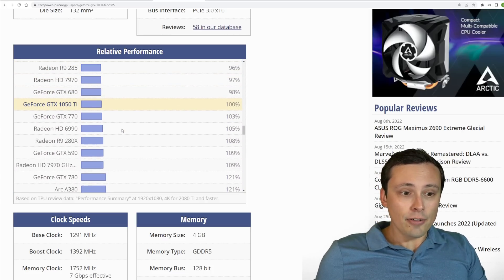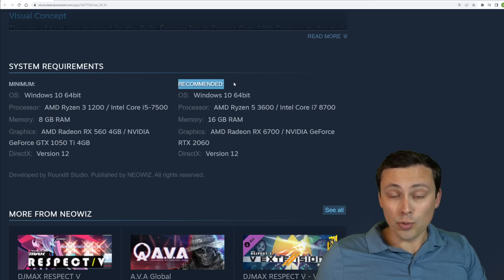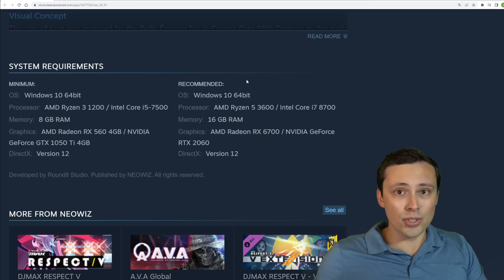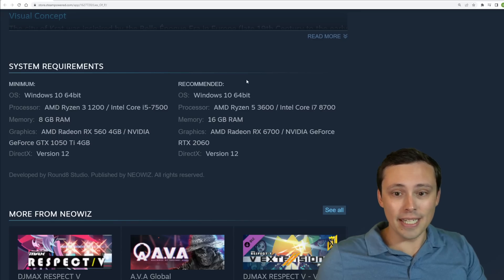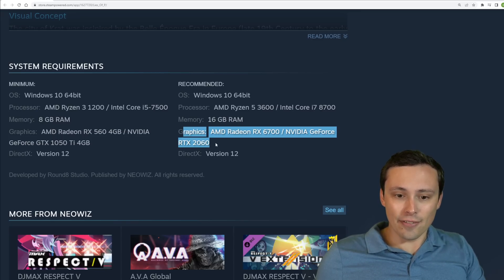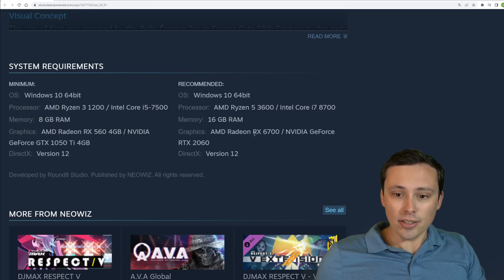Now, if we jump up to the recommended, which once again, it doesn't tell us a resolution, frame rates, graphic settings, but this is a significant jump. So let's look at this.